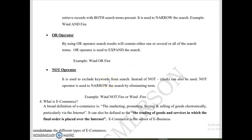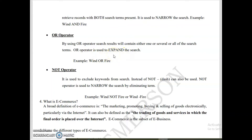The OR operator is used to broaden the search. By using OR, the search will retrieve results whether any one keyword, many keywords, or all keywords are present. The search result will contain either one, several, or all the search terms. OR expands the search, while AND narrows the search.